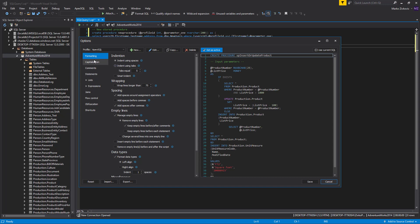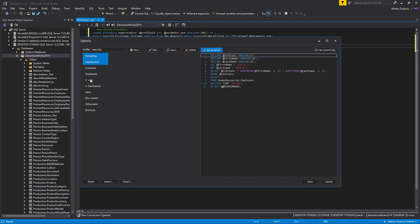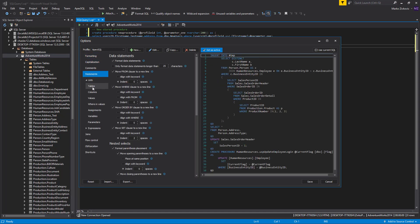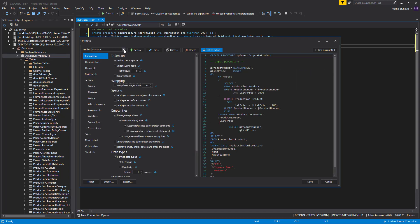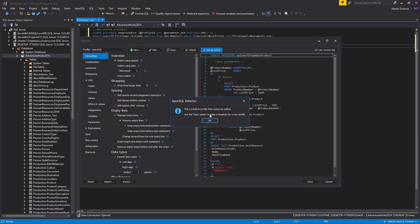All formatting options are grouped in tabs and subtabs. There are four built-in formatting profiles with set formatting options which you cannot change, like the default ApexSQL profile.